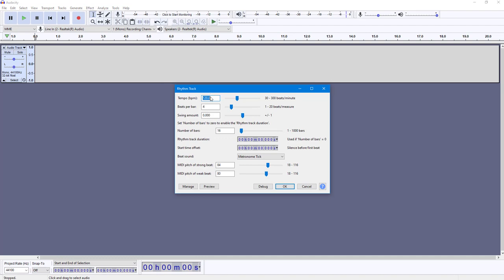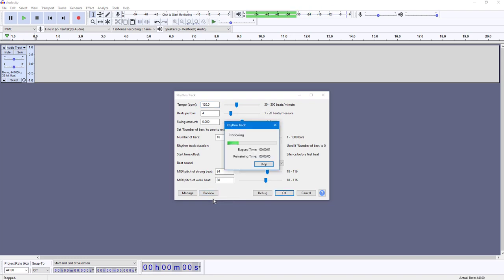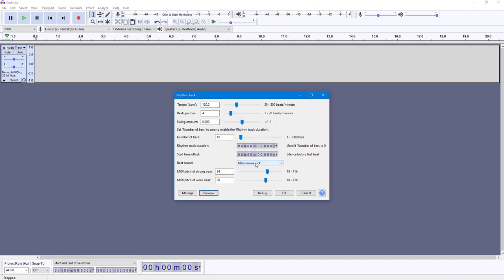Once you click on Rhythm Track, these are the default settings and you can preview this to see how it sounds. That is the default rhythm sound. The tempo is set to 120, but you can set it to 140 if you want.